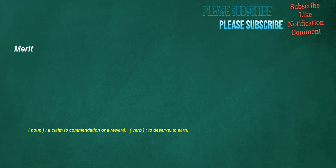Merit. Noun: a claim to commendation or a reward. Verb: to deserve, to earn.